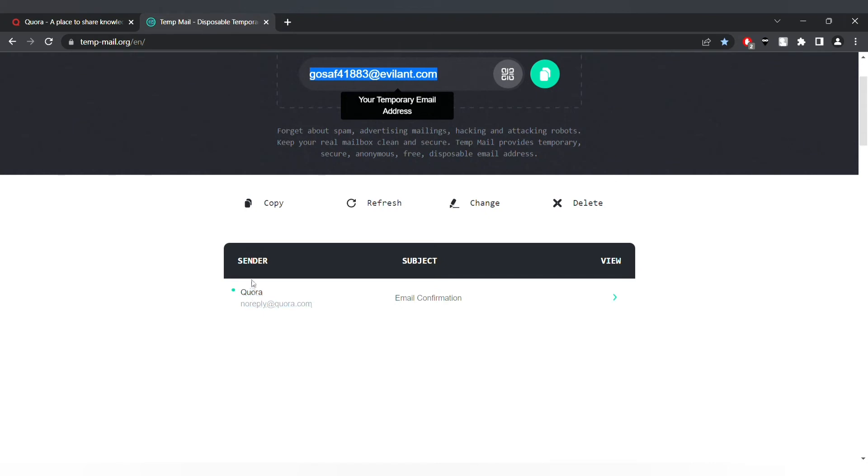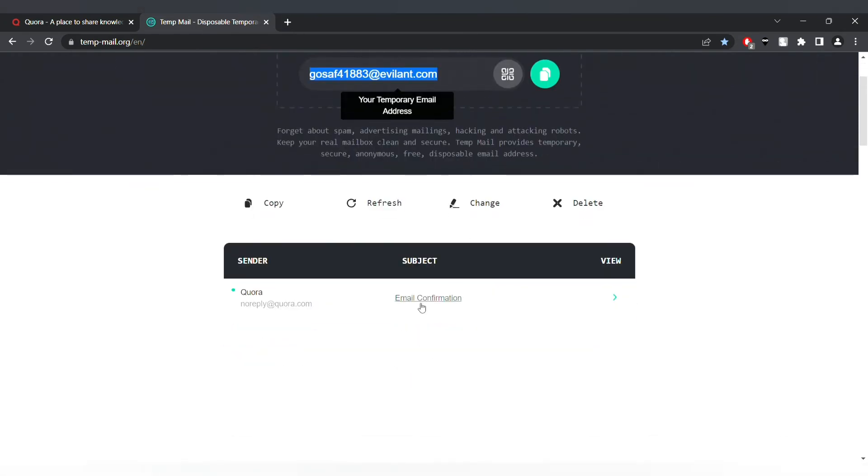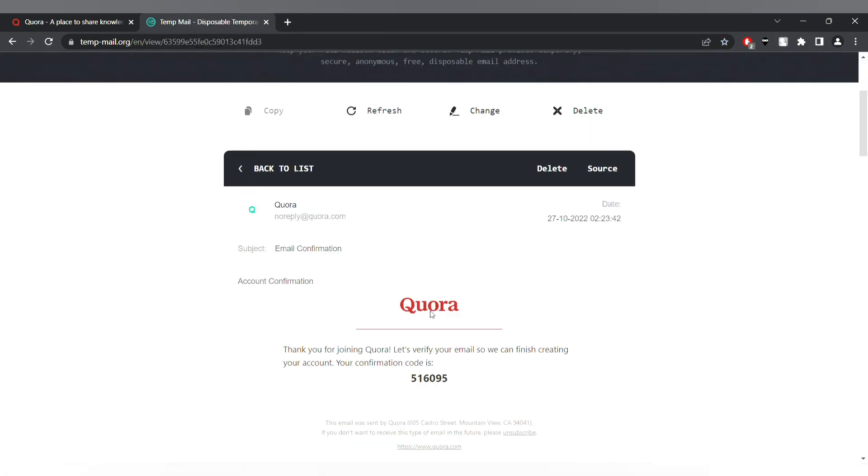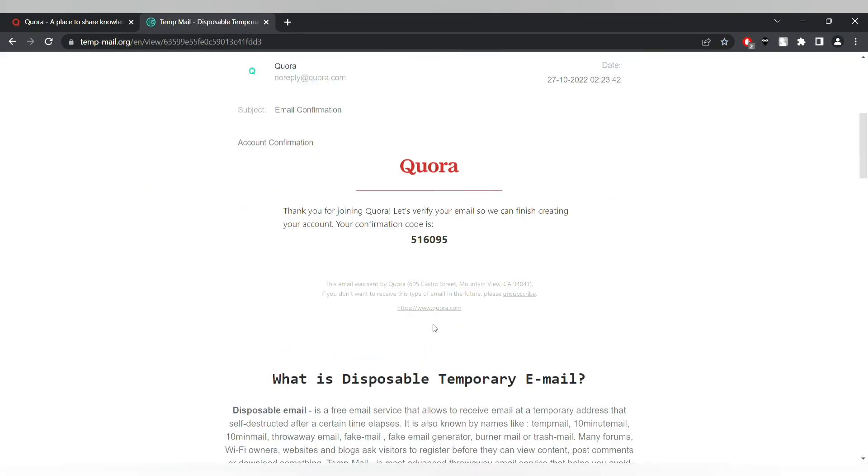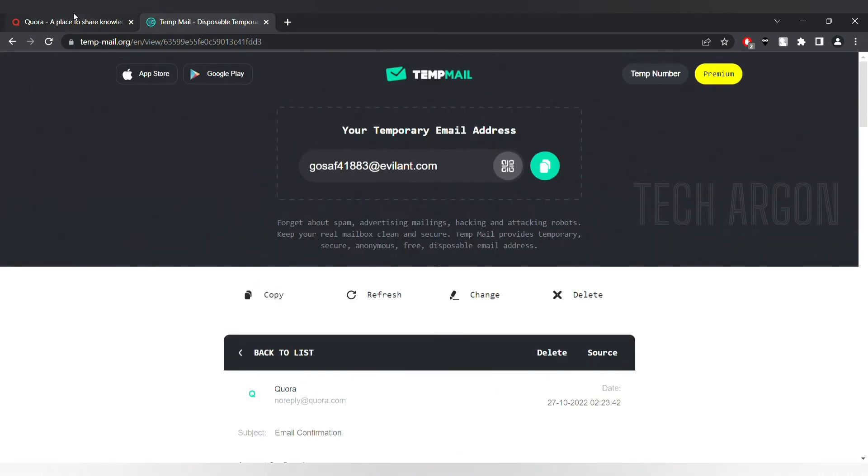But now you can see there is an email which has come, this one from Quora. Press on that, there you can see the verification code. I'm just going to copy the verification code from here and just going to paste it back here.